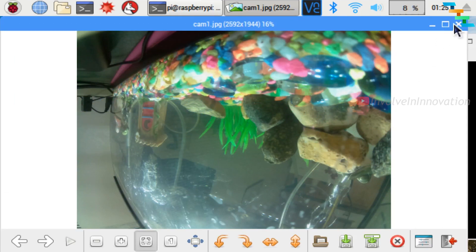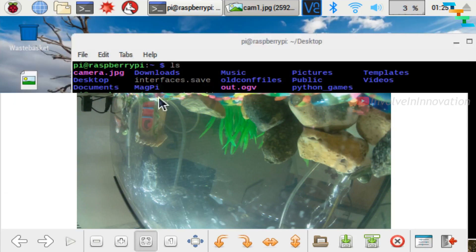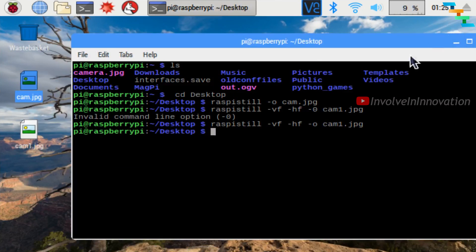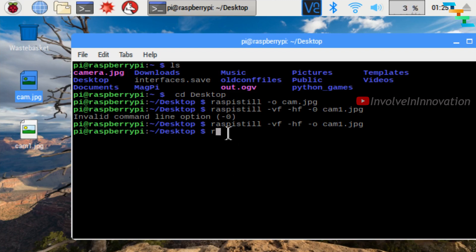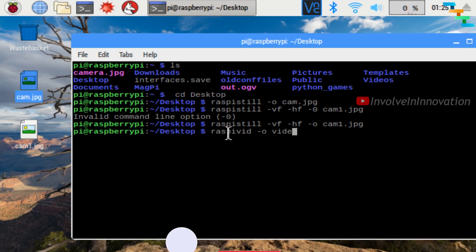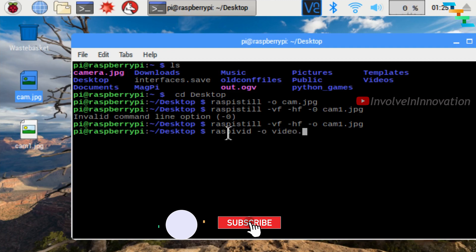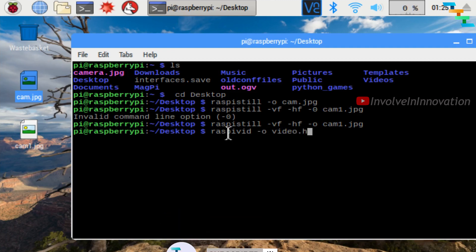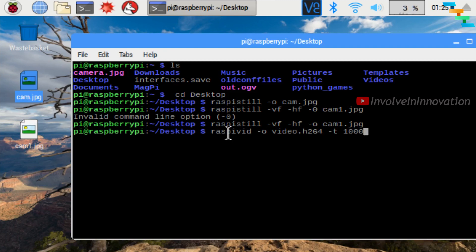Now we will see how to take video with the camera installed in the Raspberry Pi. To take video, enter the command raspivid -o and here we need to give the video name followed by .h264. Here I am naming it as video.h264. To specify time, use -t followed by the length of the video in milliseconds. Here I am giving 10000, which represents 10 seconds.